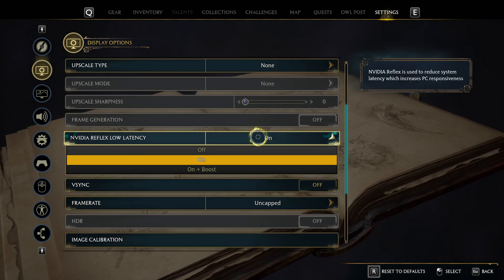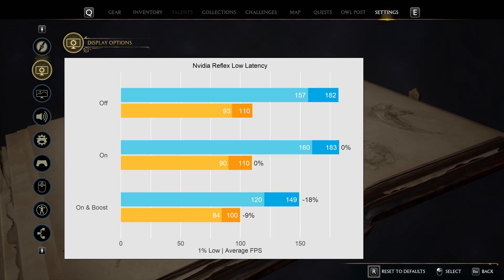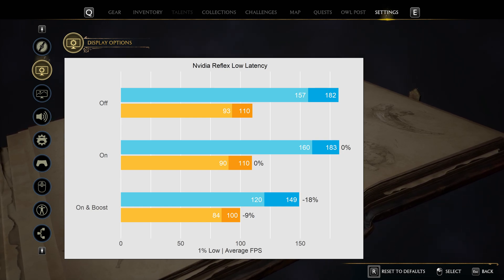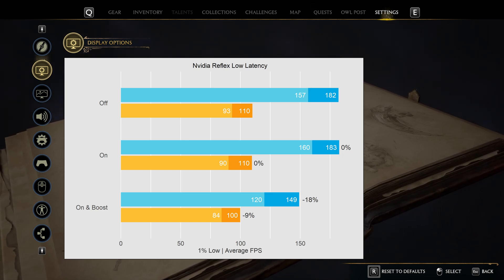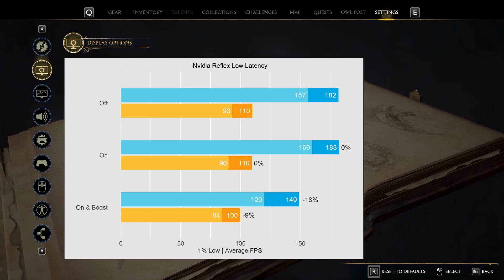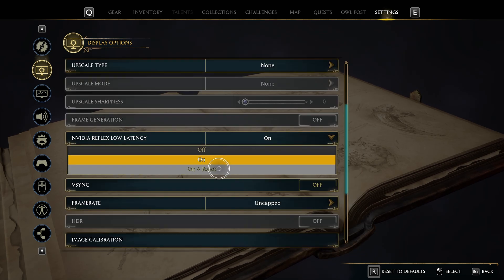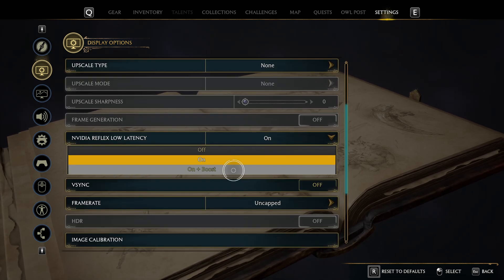When enabling NVIDIA Reflex Low Latency I saw an ever so slight boost in performance on my primary system and virtually no difference on my secondary machine. However, inexplicably, using ON plus Boost caused a roughly 18% drop in performance on my primary system and a 9% drop on my secondary system. Definitely stay away from ON plus Boost unless you have a 4090.